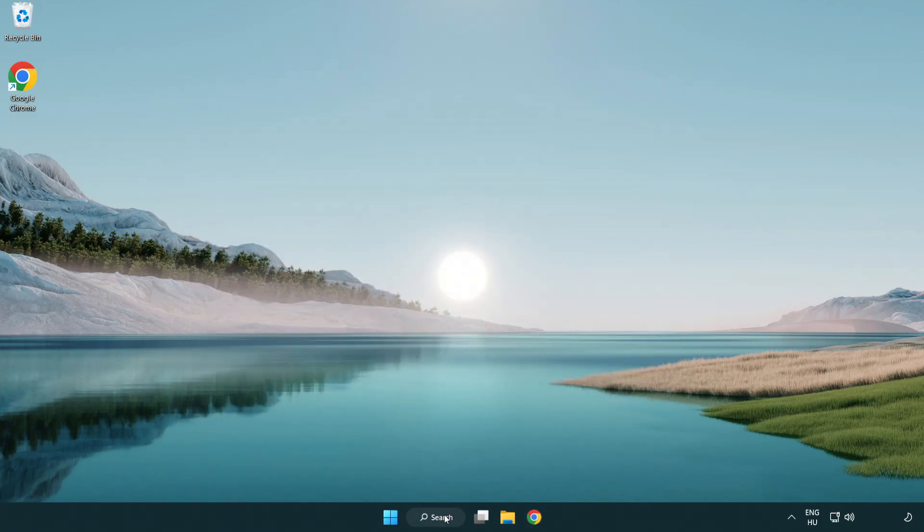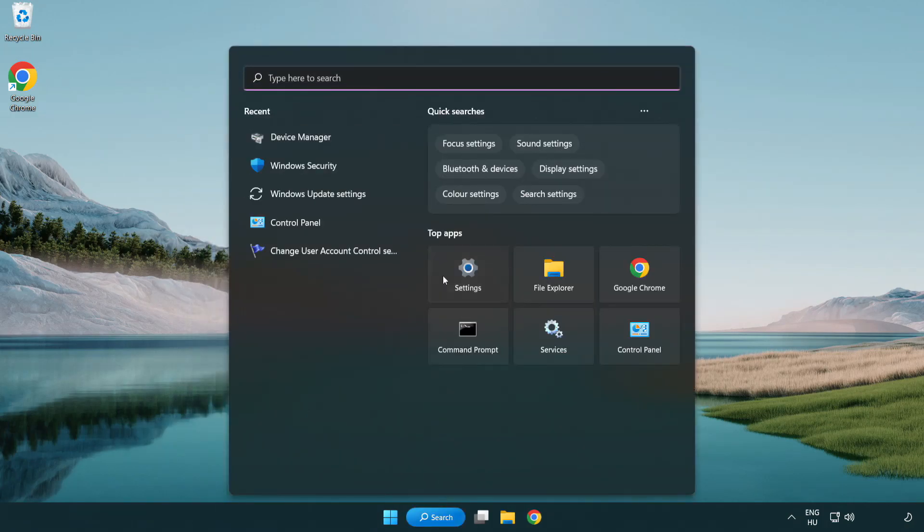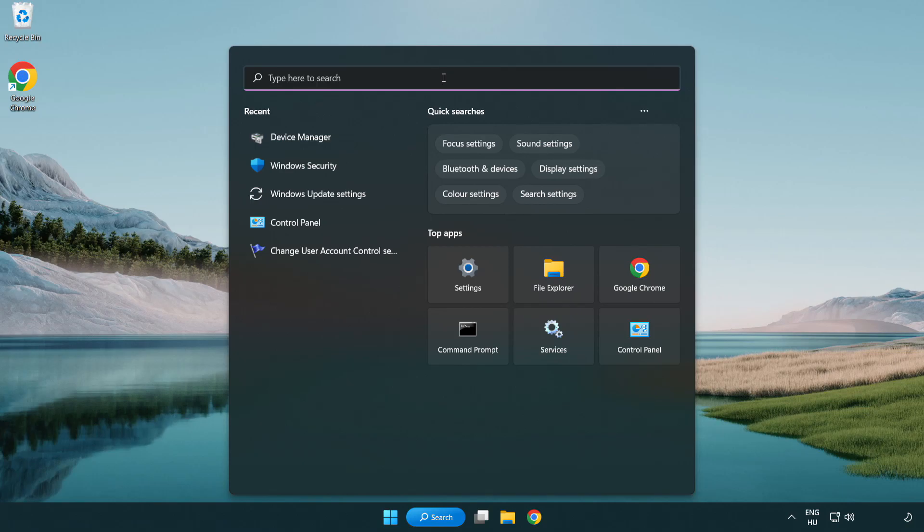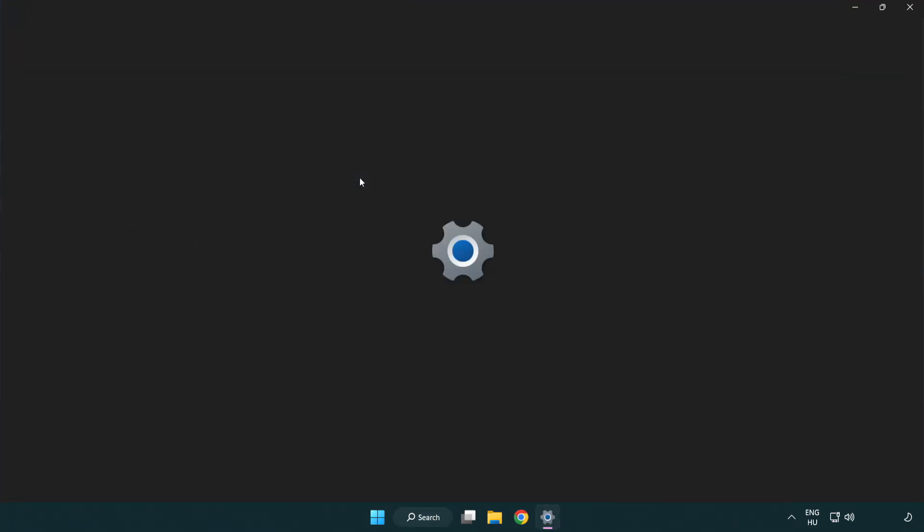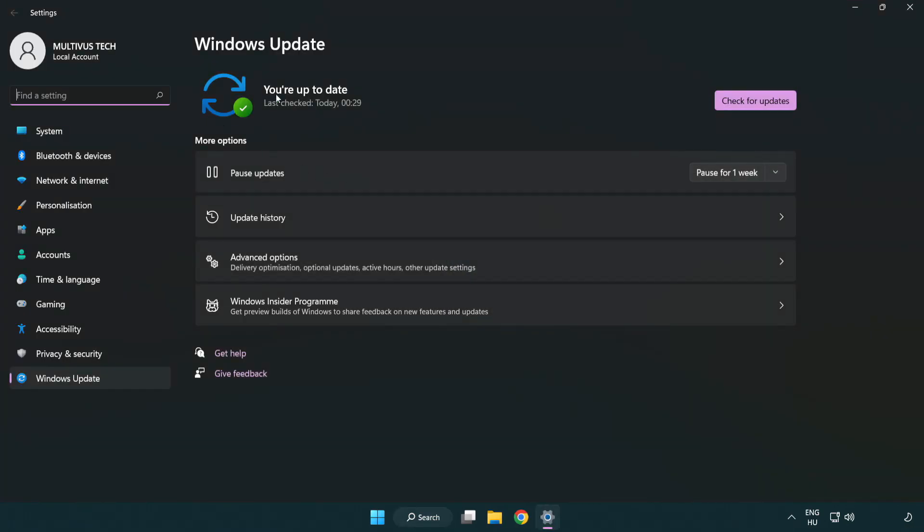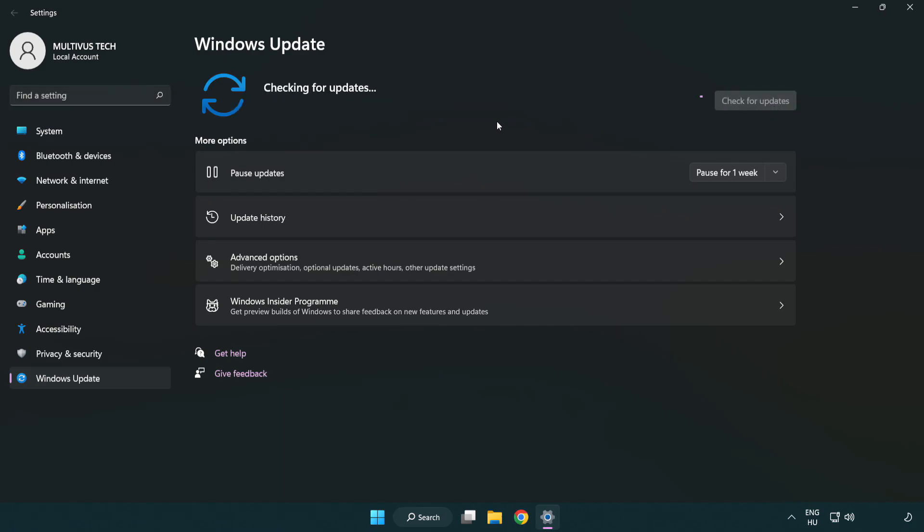Click search bar and type update. Click Windows update settings. Click check for updates. After completed, click close.